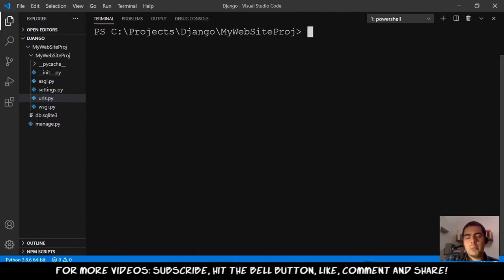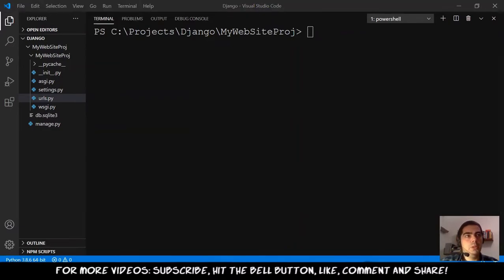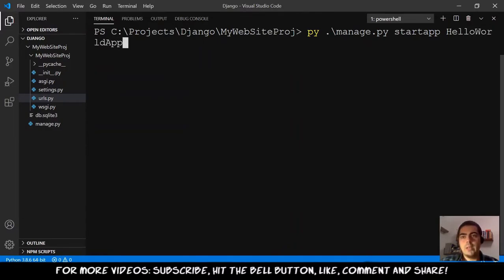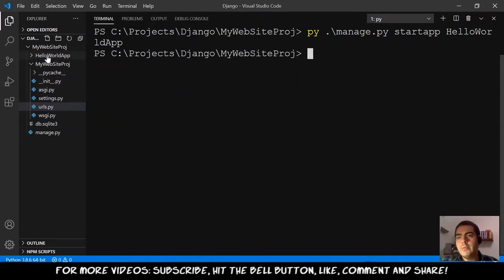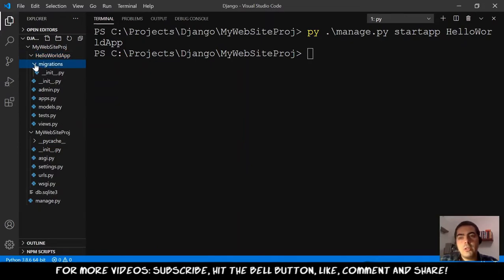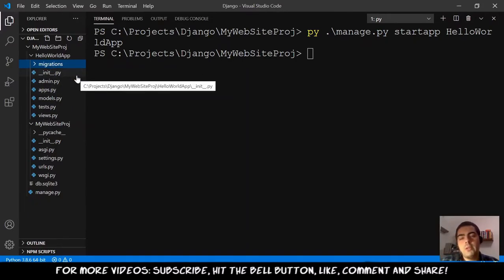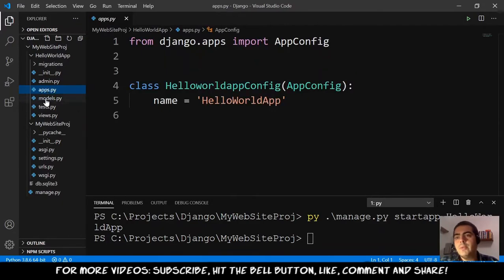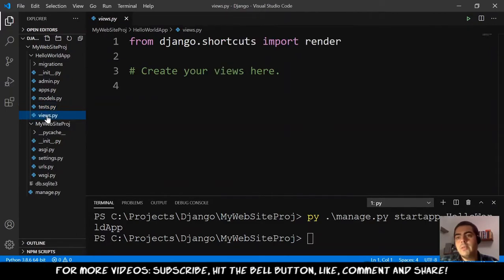We created a Django project, and next we want to create a Django application. To do that, we type 'py manage.py startapp HelloWorldApp' and hit enter. It will create another folder here called HelloWorldApp. This folder has inside it: a Migrations folder — a very important folder we'll explore in other tutorials — as well as admin, apps, models, tests, and views files.